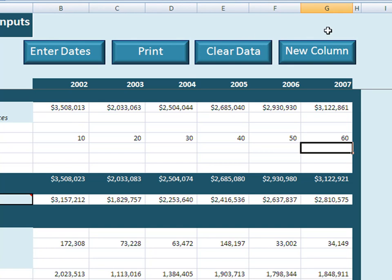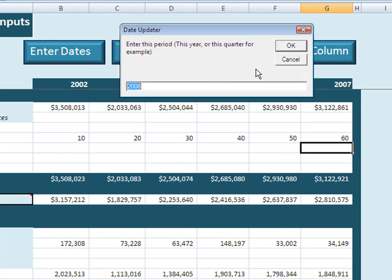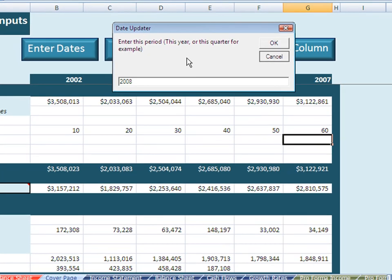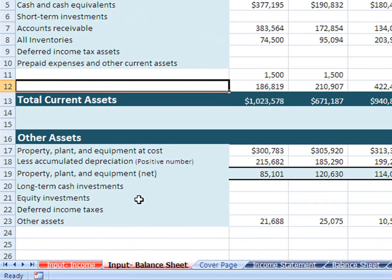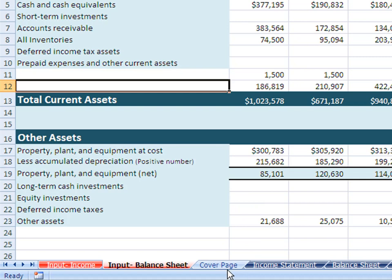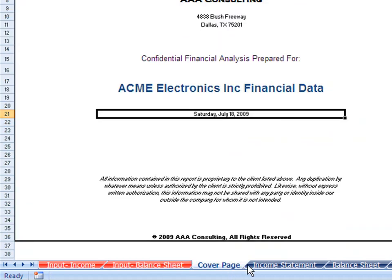Along the top are some fairly self-explanatory options. You click here to change the dates. If you want to change the signs in front of the revenue, there are some options there for our international friends. The input balance sheet is set up very similarly, with the ability to customize, and has pre-populated categories as well.